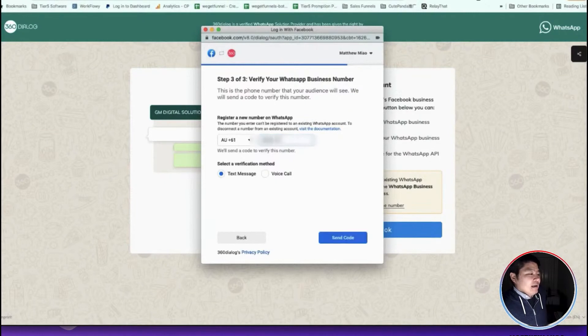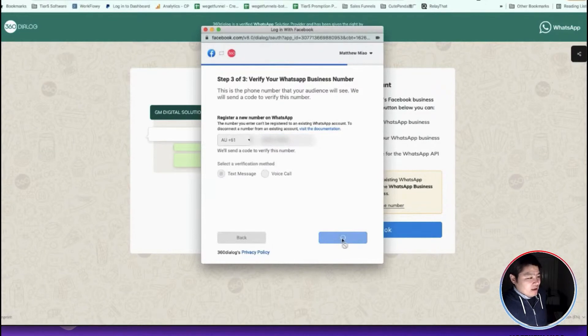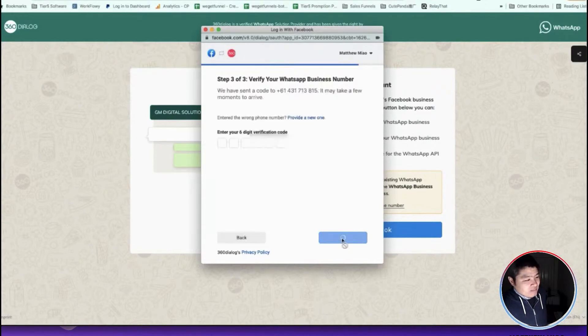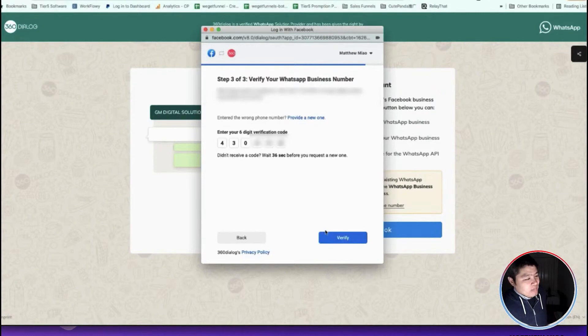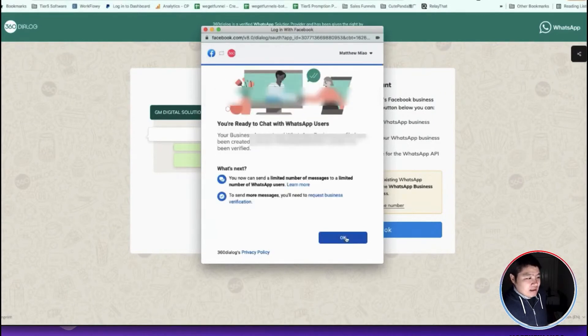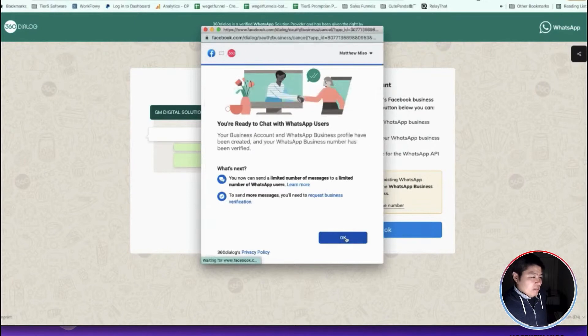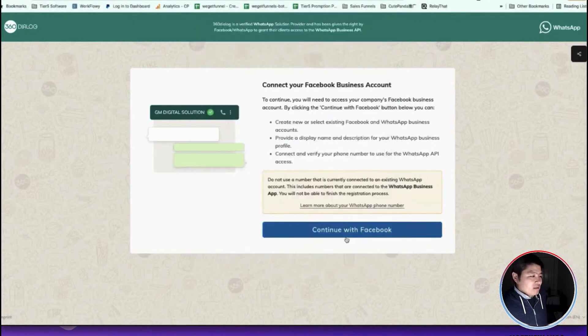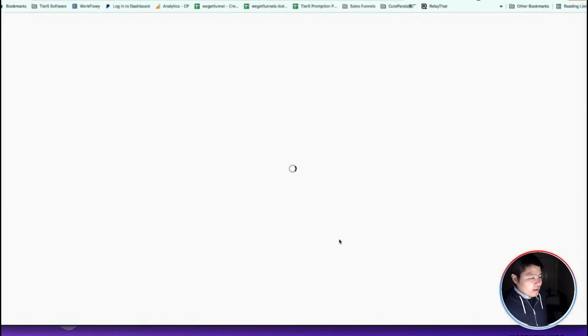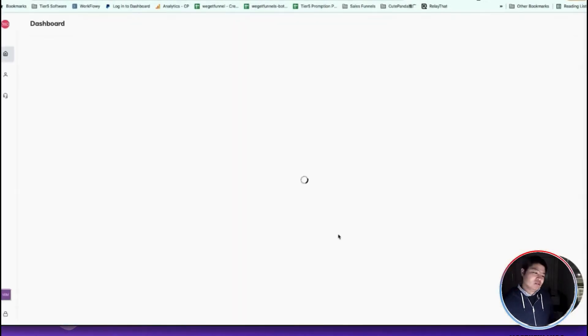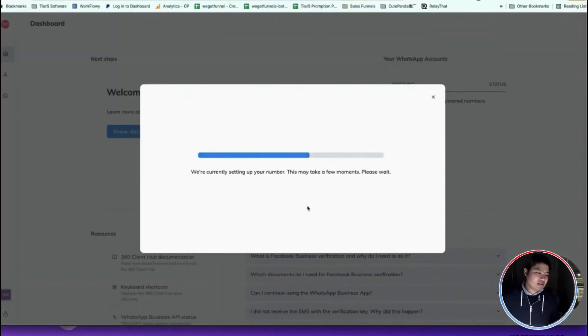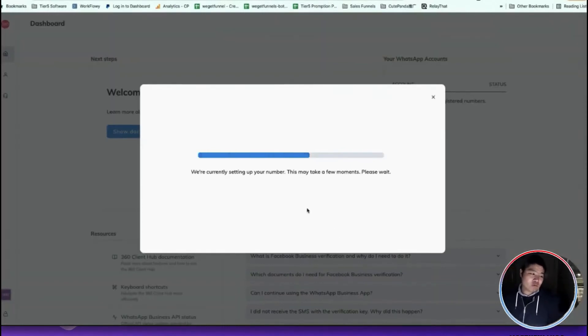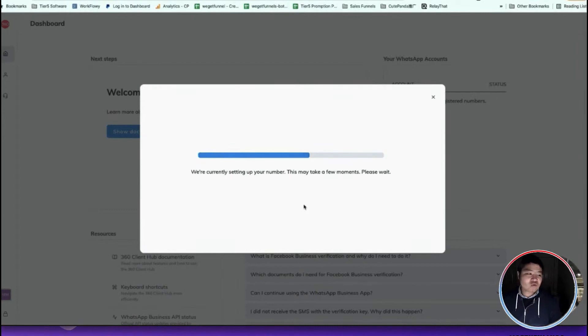I still need to verify this phone number. You can ask it to send your text message and just provide the verification code here. That's the last step. After you click this, you will wait—it will take two or three minutes and it will set up your number and provide the API keys.